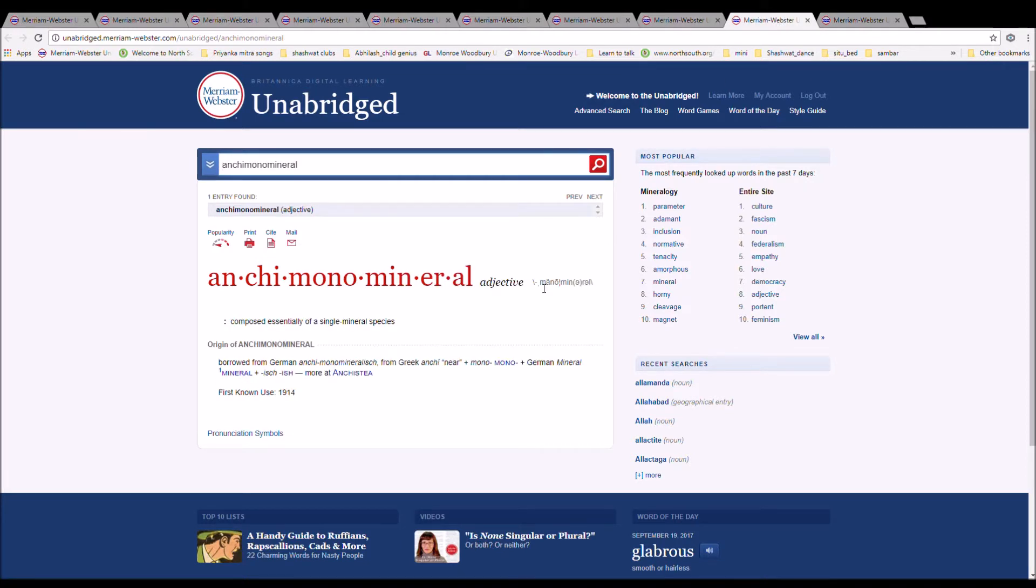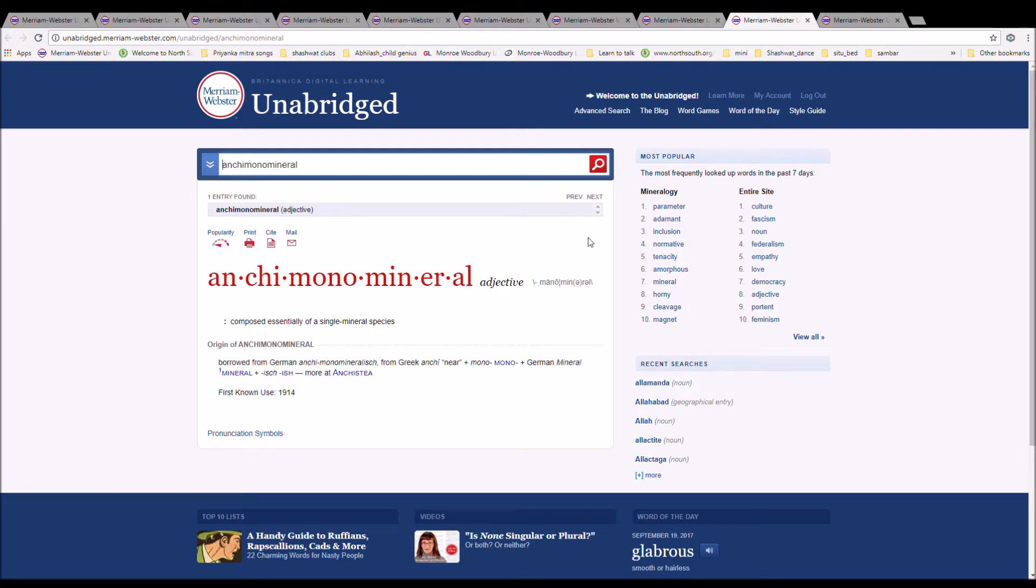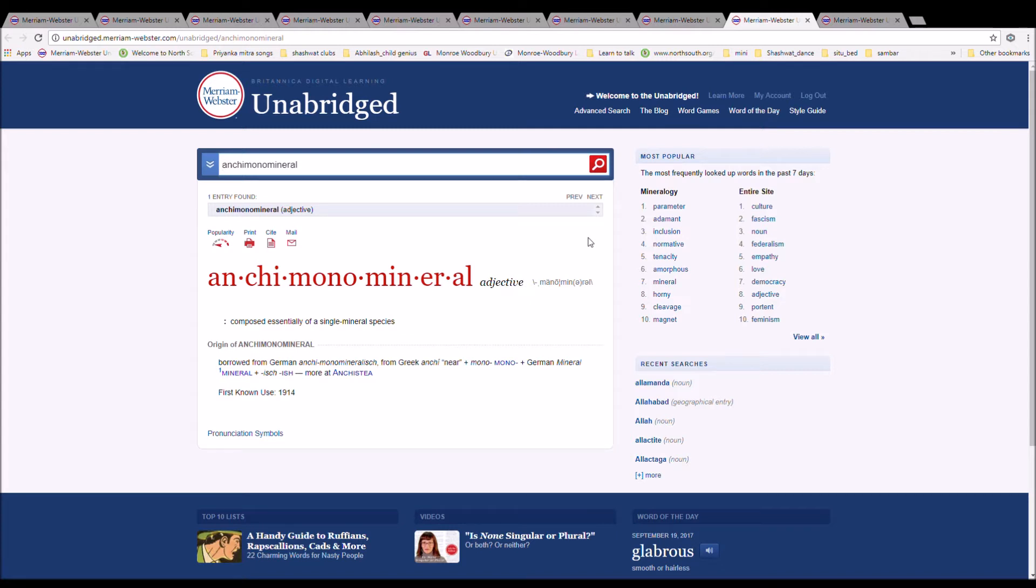The next word is Anchimonomineralic, spelled A-N-C-H-I-M-O-N-O-M-I-N-E-R-A-L. It means composed essentially of a single mineral species. From German anchimonomineralisch, from Greek anchi meaning near, plus mono, plus German mineral, plus -isch.